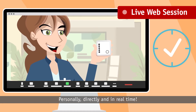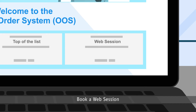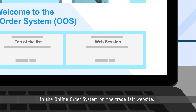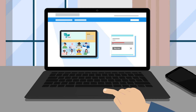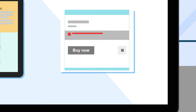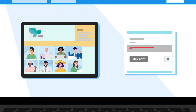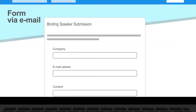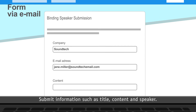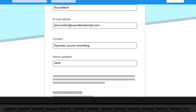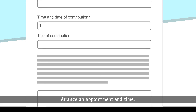Book a web session in the online order system on the trade fair website. Submit information such as title, content, and speaker, then arrange an appointment and time.